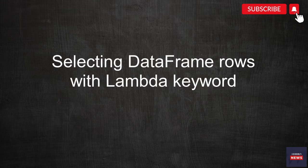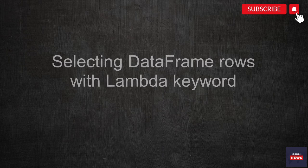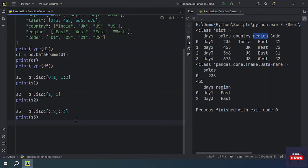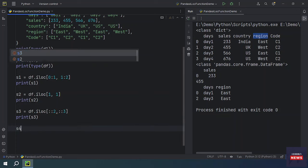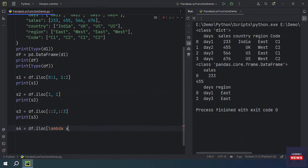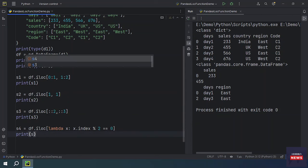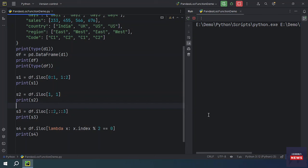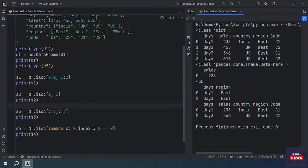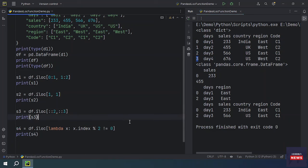The last thing — if you want to apply a lambda expression with iloc, that is also possible. If you want to get only those rows where the index is even, you pass a lambda function: lambda x with x.index modulo 2 equals zero, which gives you rows where the index value is even. If you print the result, you will get only rows at index zero and two, because their values are even.